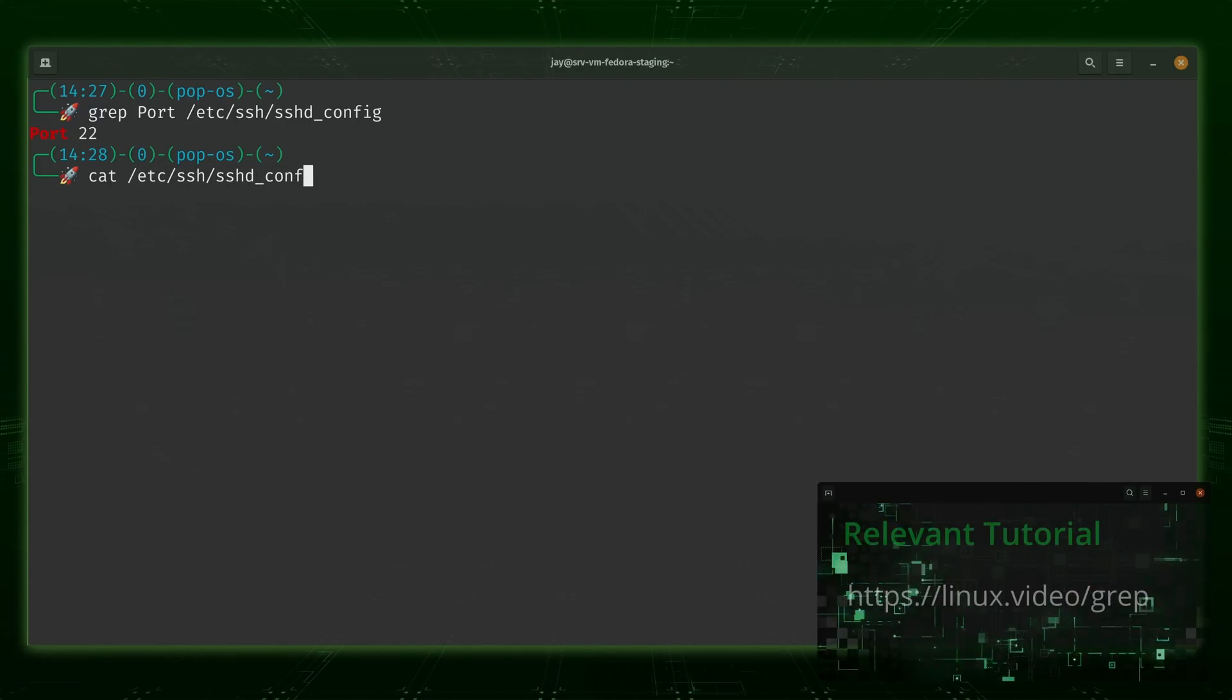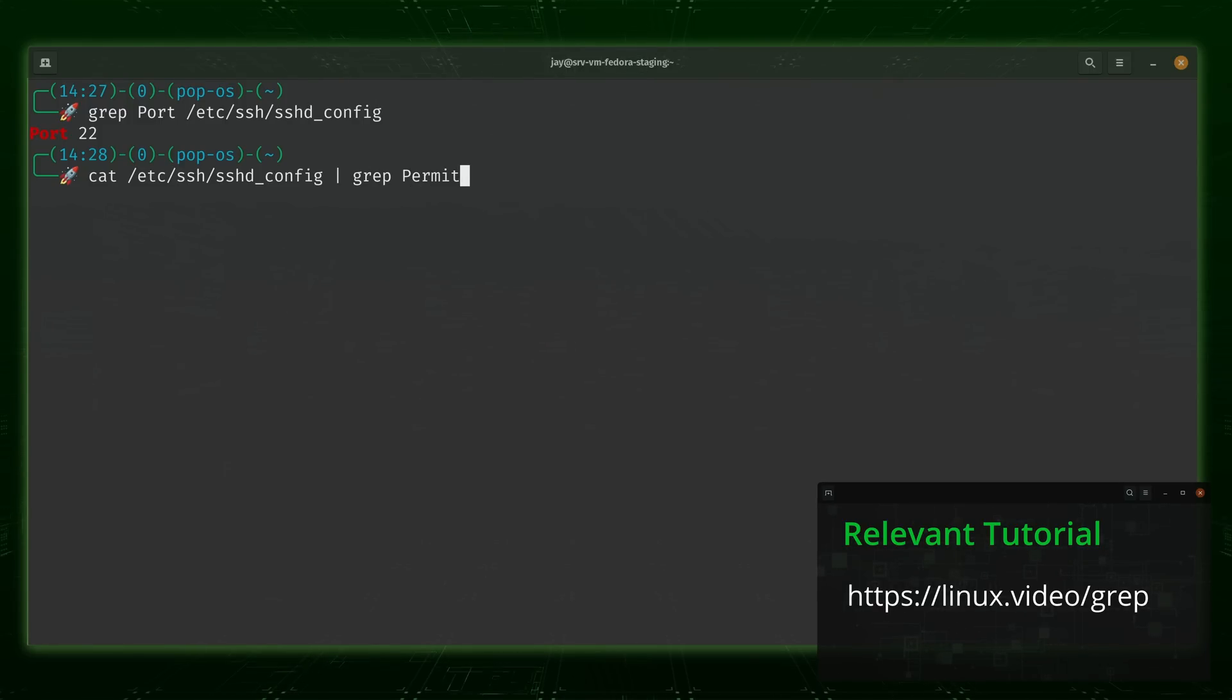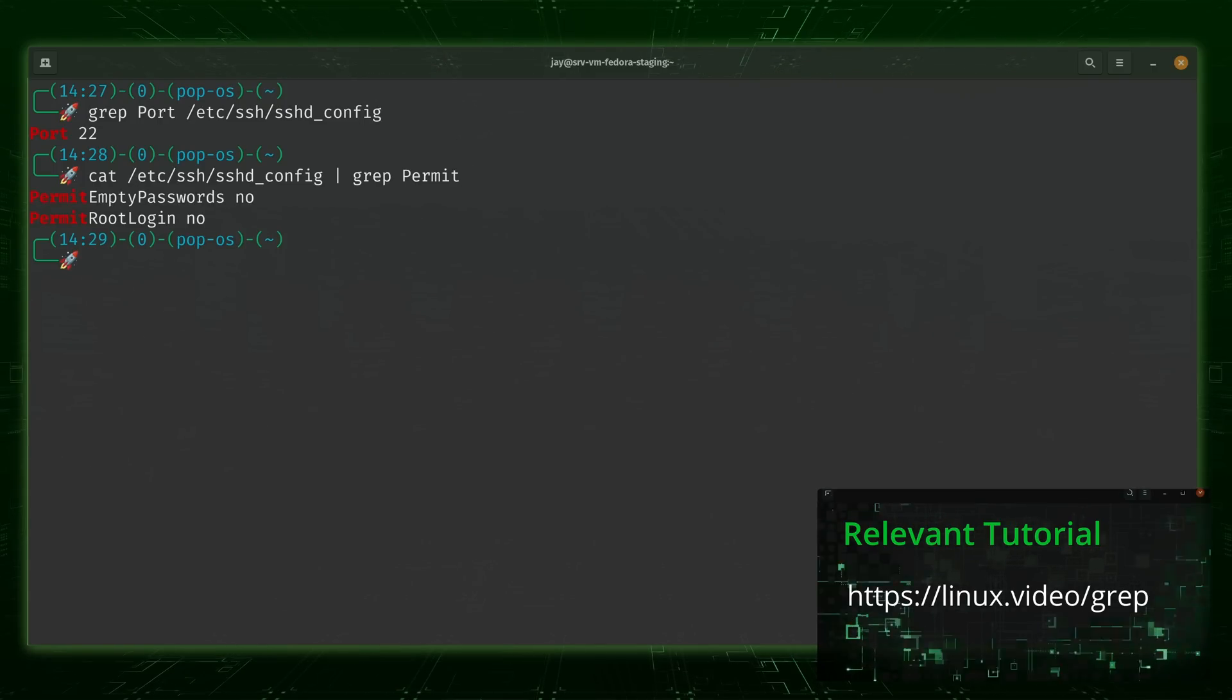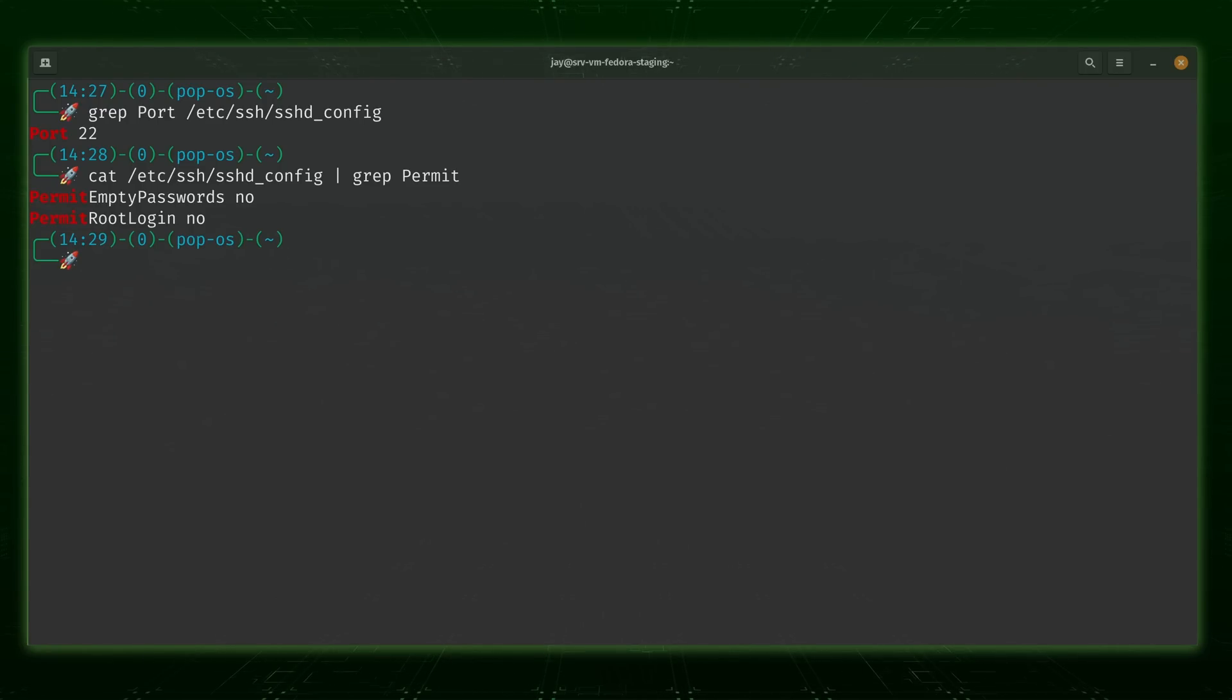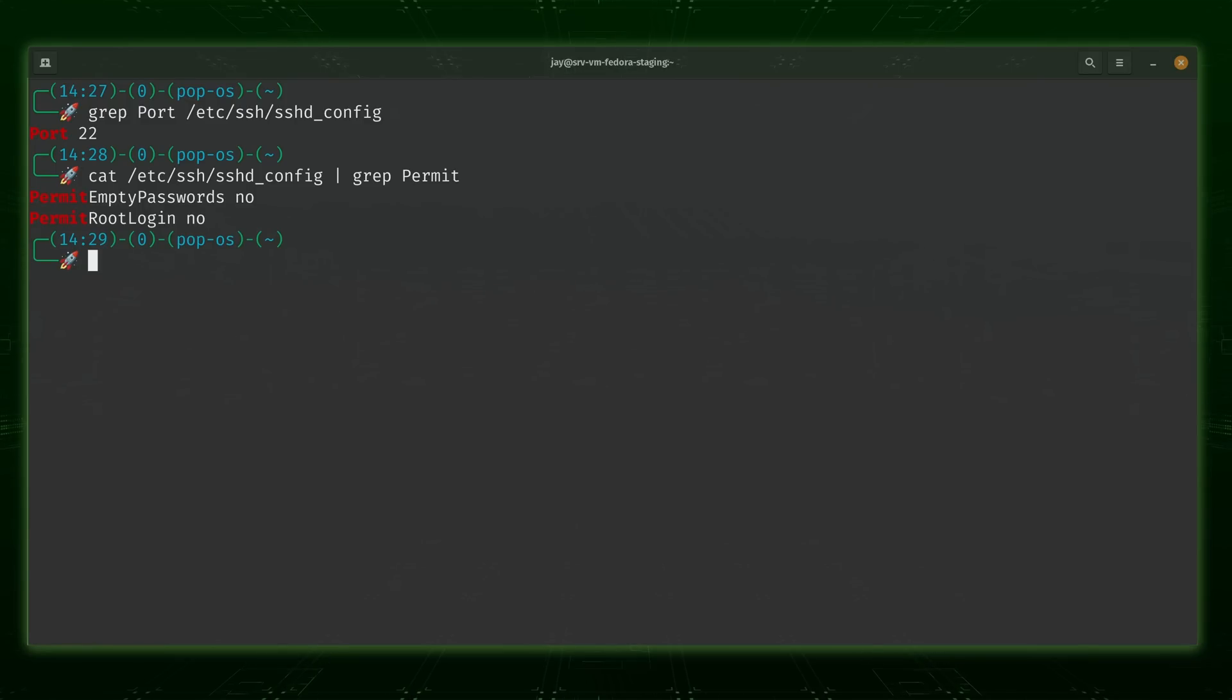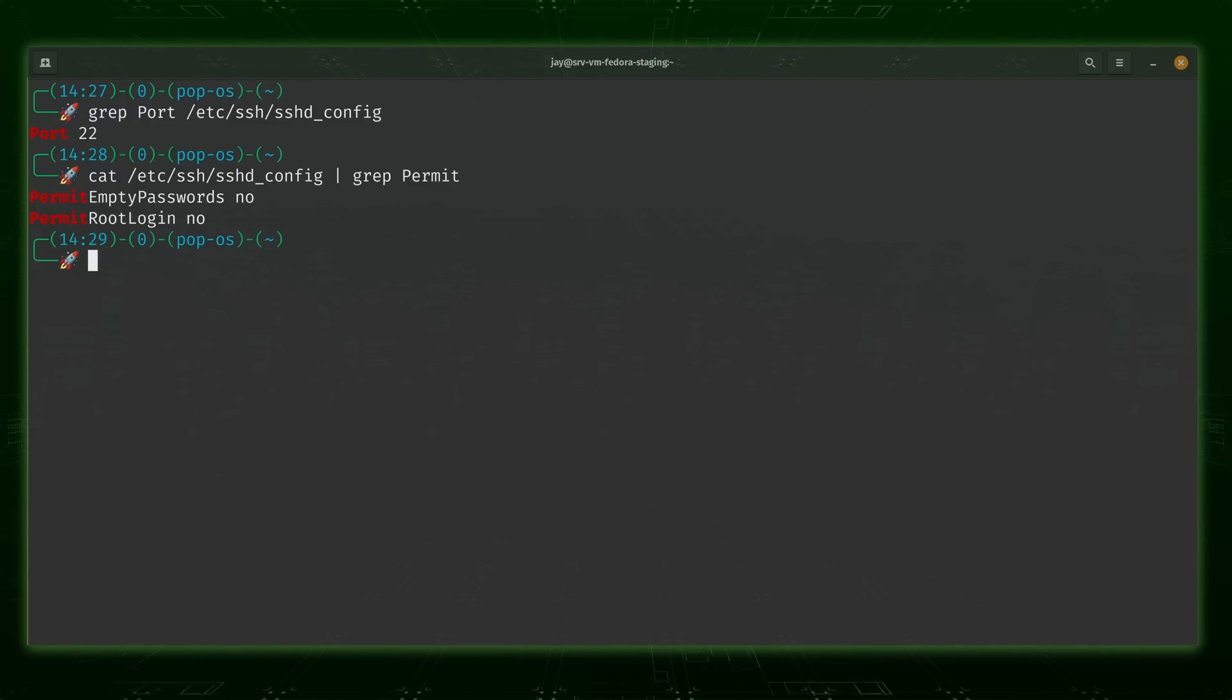The grep command is essentially one of the most useful commands because as a Linux administrator, you're going to be finding yourself looking through text files and log files all the time. Sometimes you could have thousands upon thousands of lines in that file, and it would just take you all day to scroll through all of it. But if you do know a keyword of something that you're looking for, then what you could do with the grep command is narrow the output down to what you're searching for. It's not a very advanced command, but it is one of those commands that you're going to use a lot.